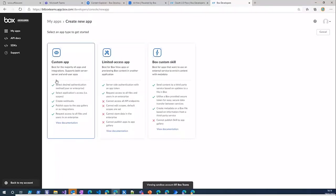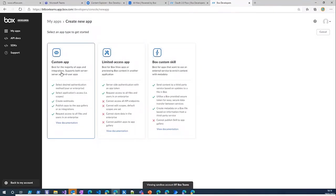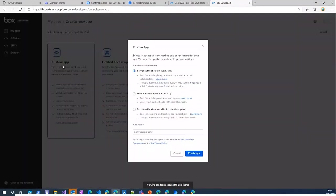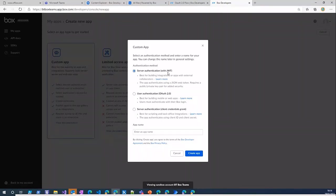Here you can choose different types of apps you can create. For this sample I just used the custom app and you can see we have several authentication options: server authentication which uses JWT and user authentication which uses OAuth 2. So I chose this authentication type.